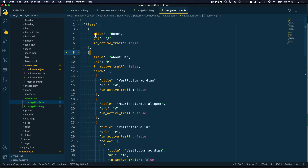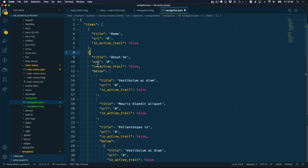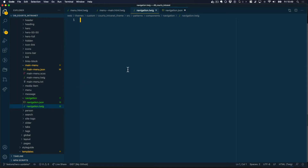This JSON file's purpose is to mimic the data structure for our menu. I've created an items array the same way that Drupal does it, and I've brought in the same properties or keys that Drupal is using: things like title, URL, and is_active_trail. Here is the homepage, here is the about us link, but notice that this one has a below array within it, meaning this particular link will have a drop down of sub menus.